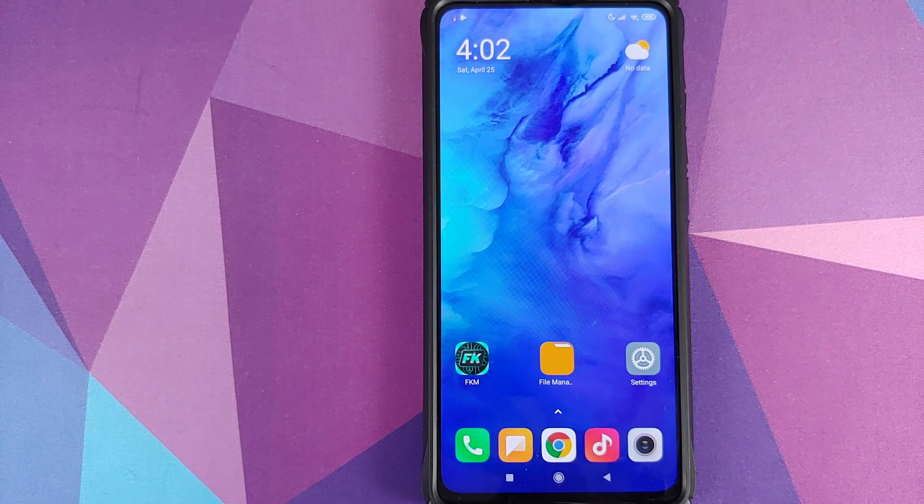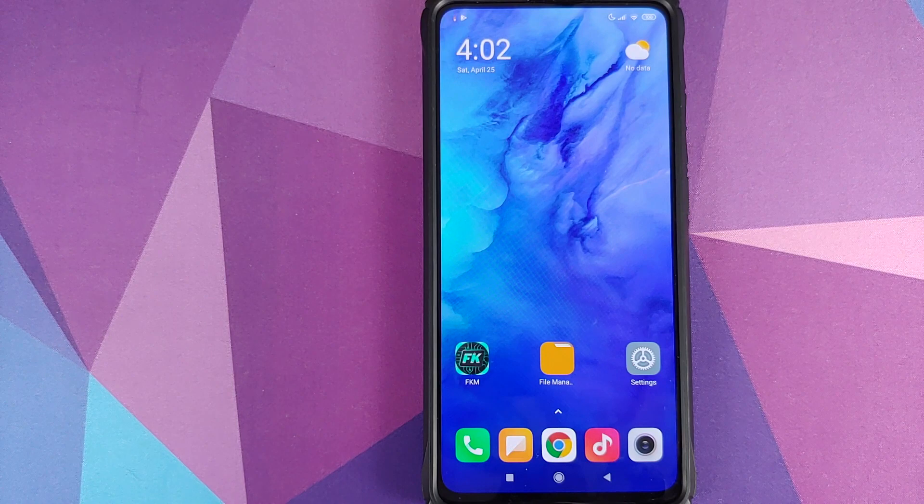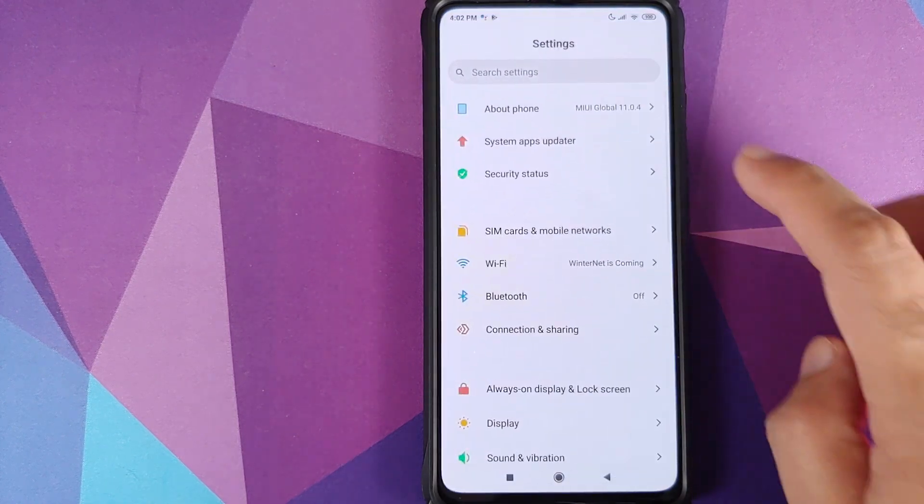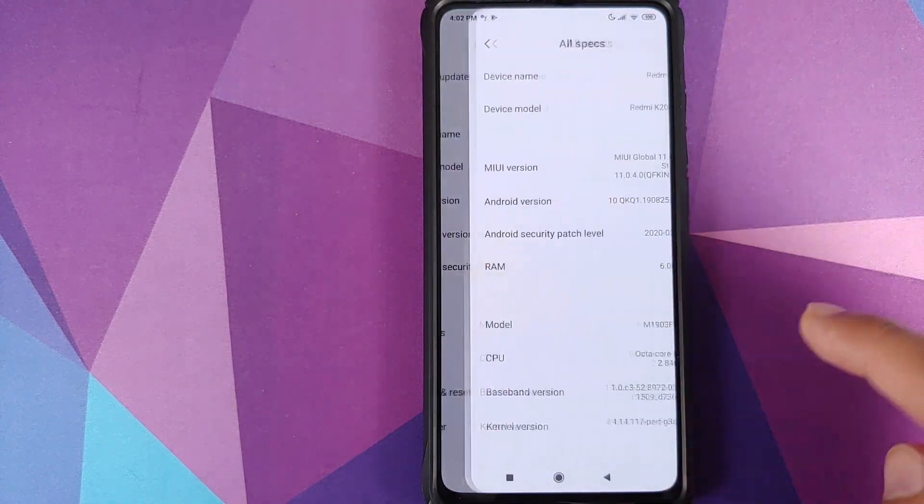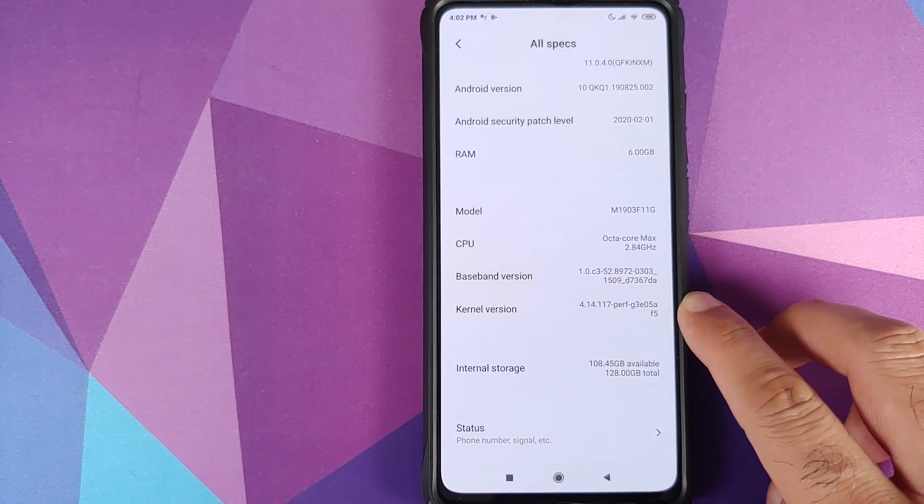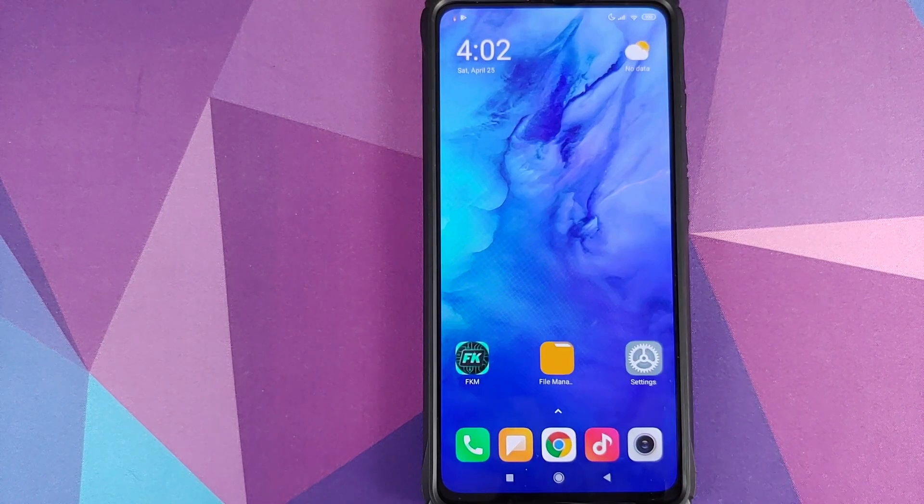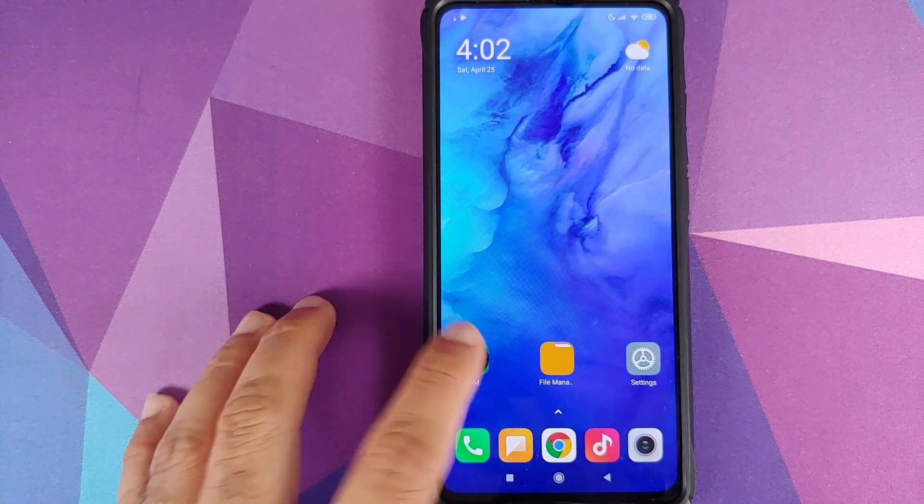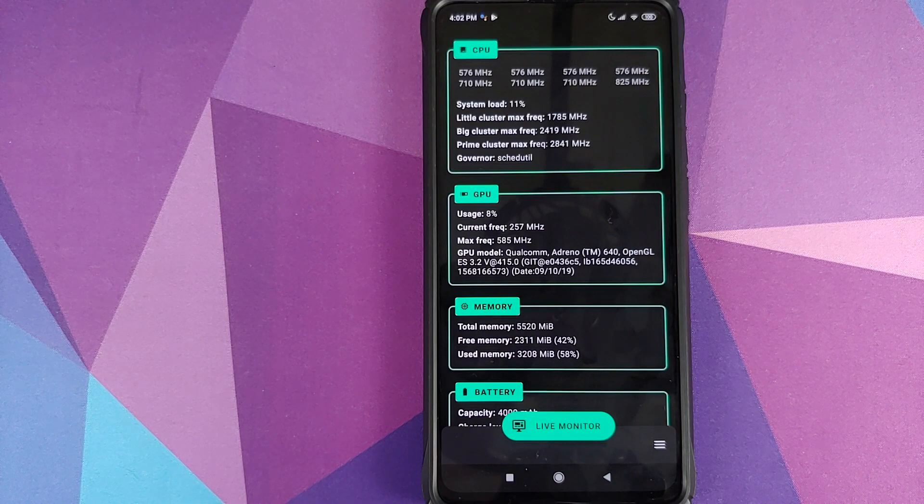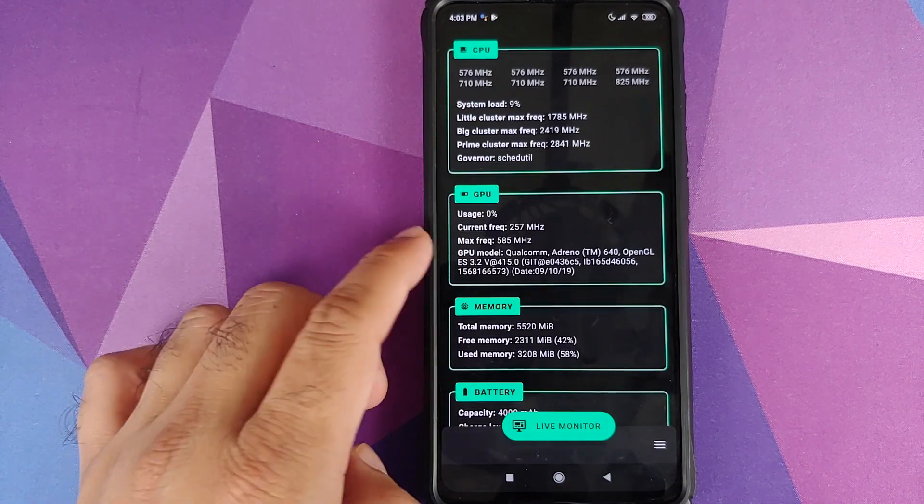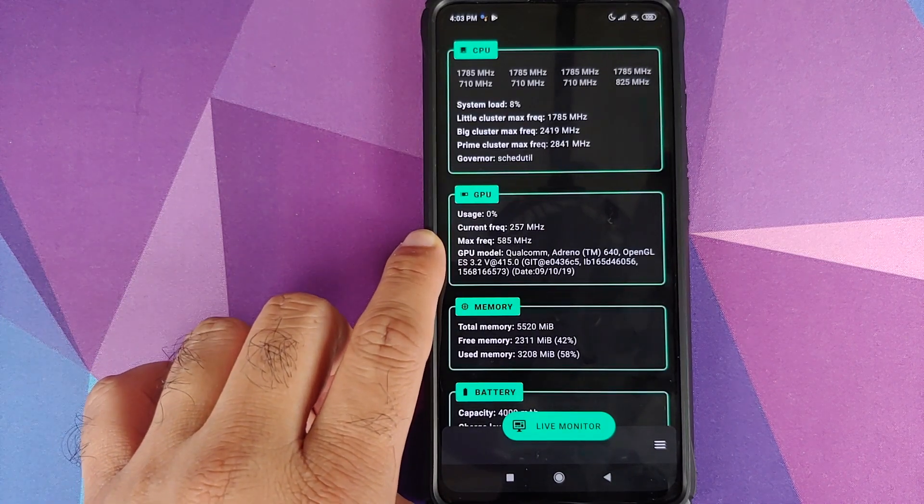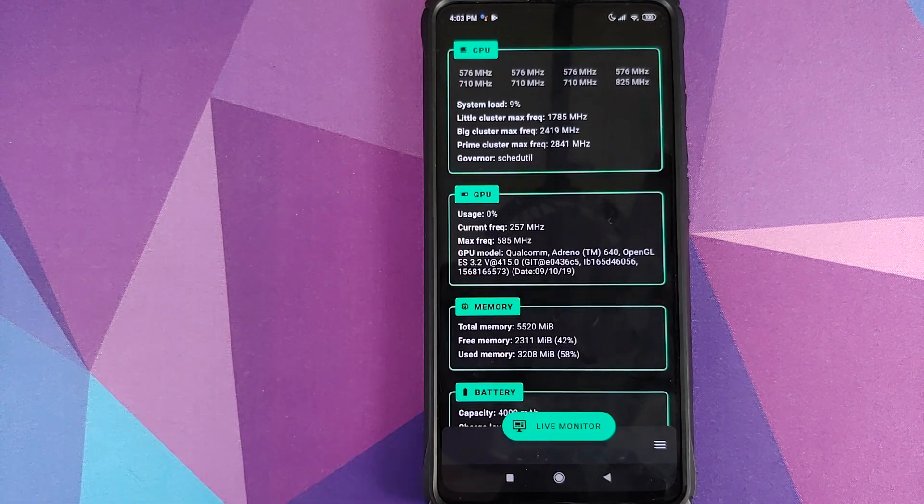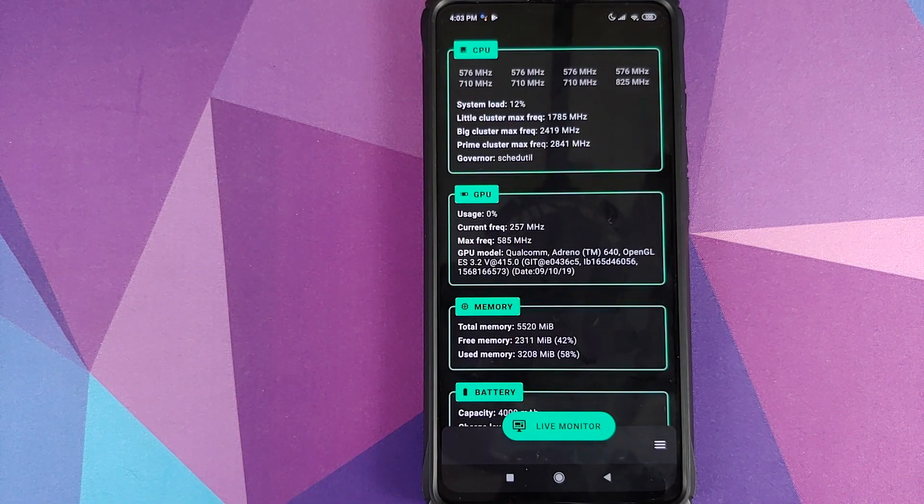Next thing, to overclock the GPU we are going to have to flash a custom kernel. Let us first go into settings and about phone all specs. As you can see I am running the stock kernel right now and if I open FK Kernel Manager you will see that my GPU, the maximum frequency right now is 585 megahertz.